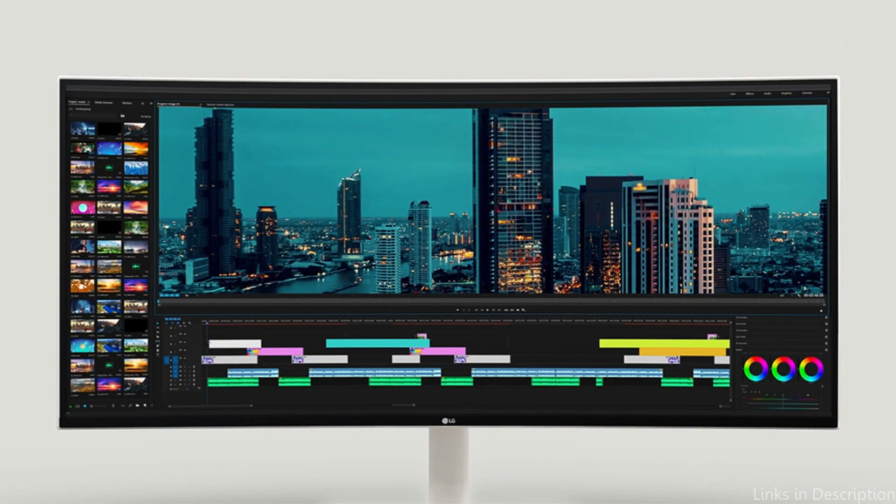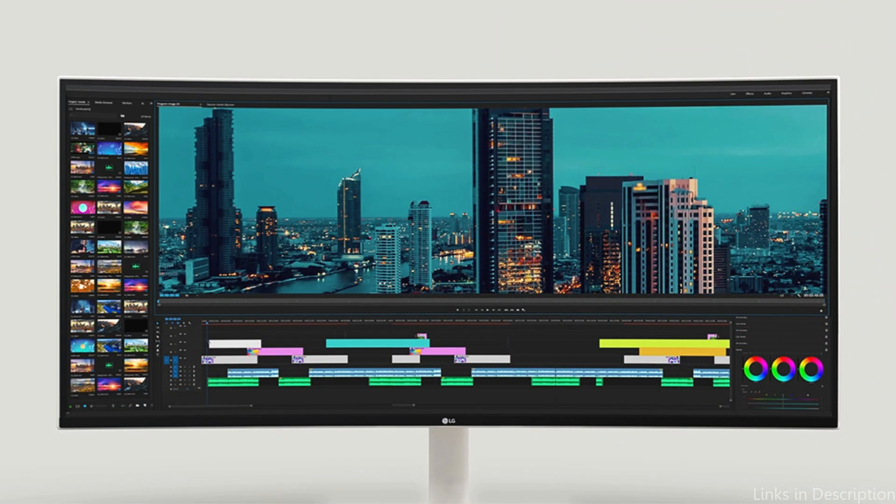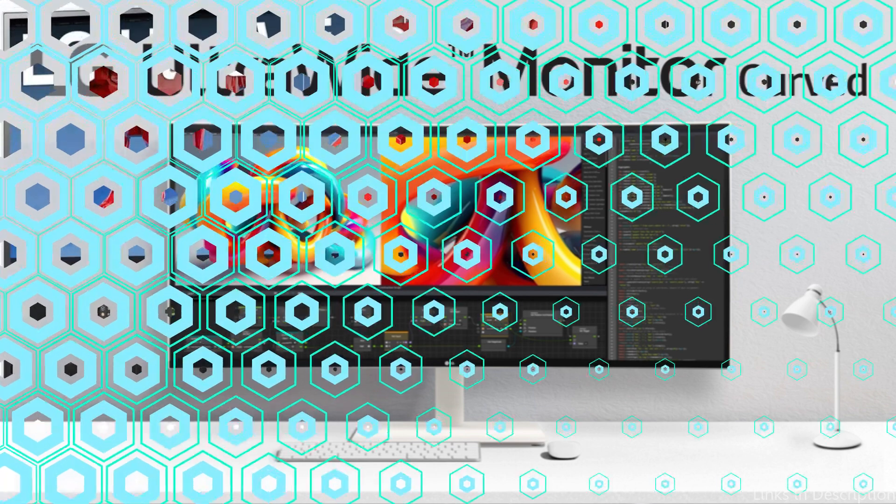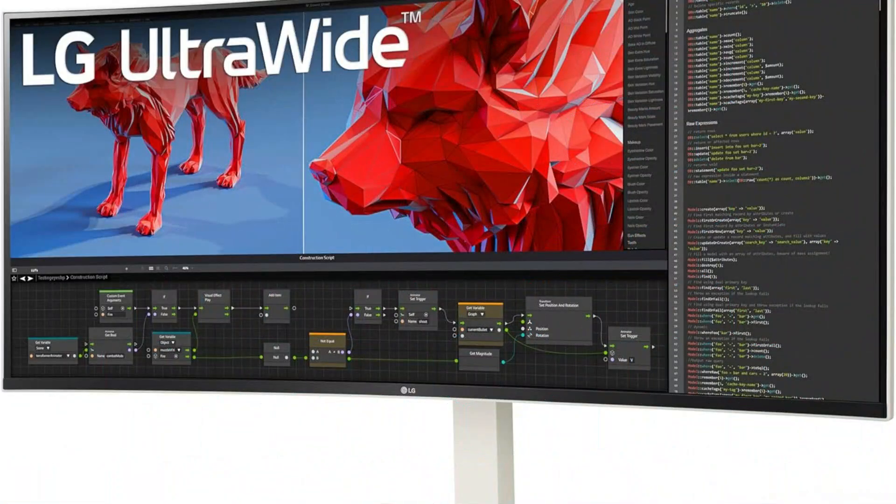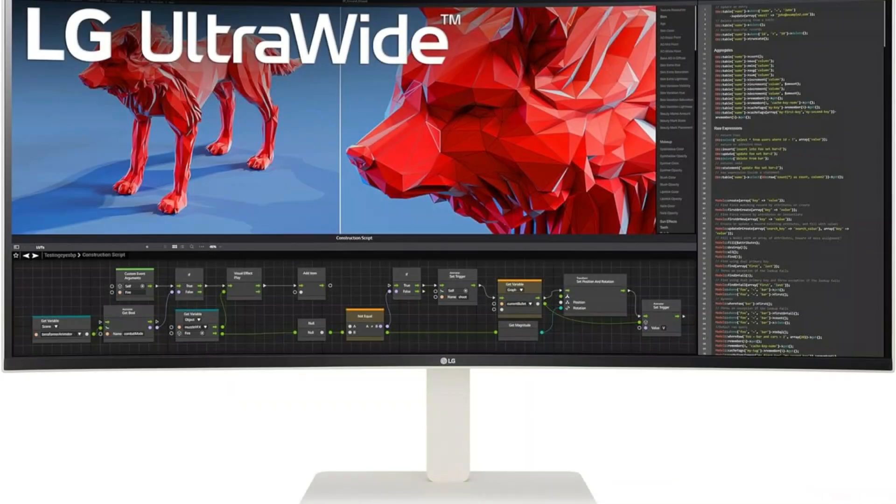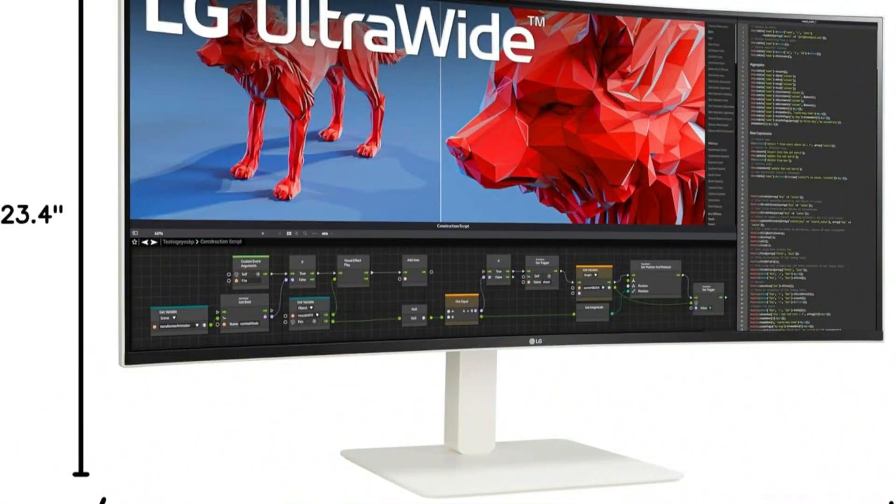This monitor is excellent for professional use and achieves 99% sRGB and Adobe RGB color accuracy. For applications requiring precise color matching, such as digital design and photo editing, such color representation precision is essential.